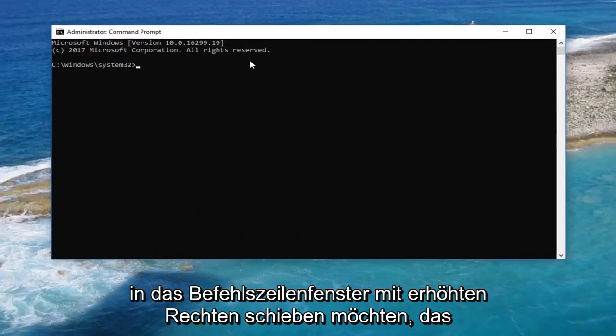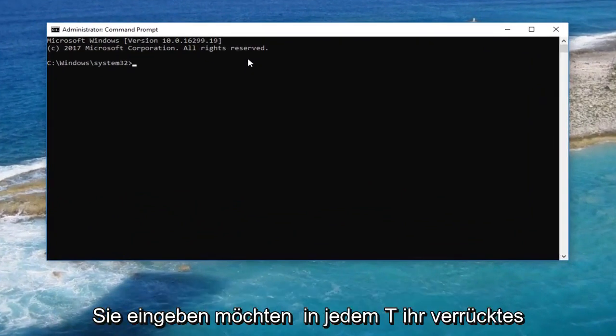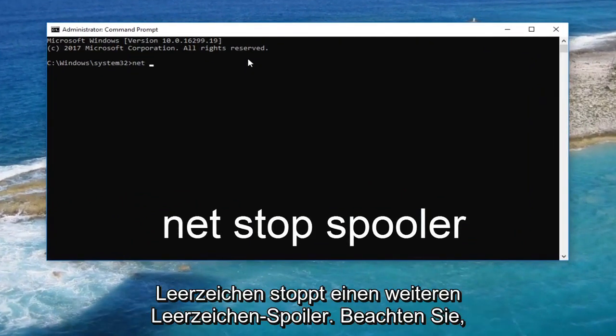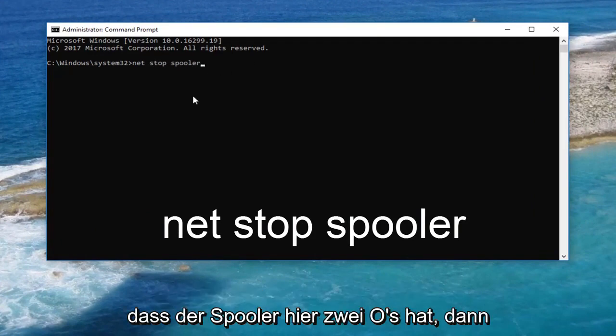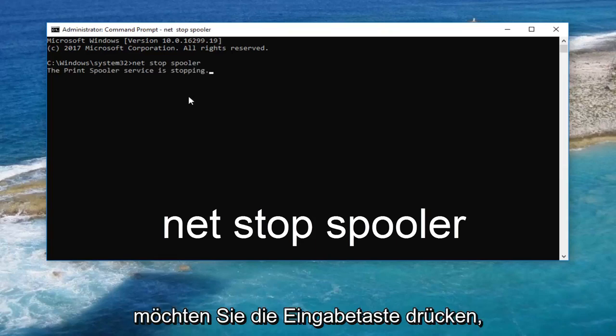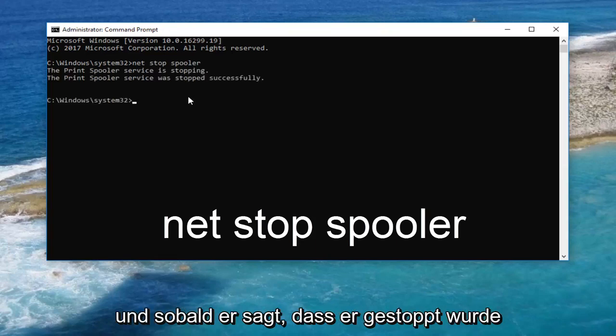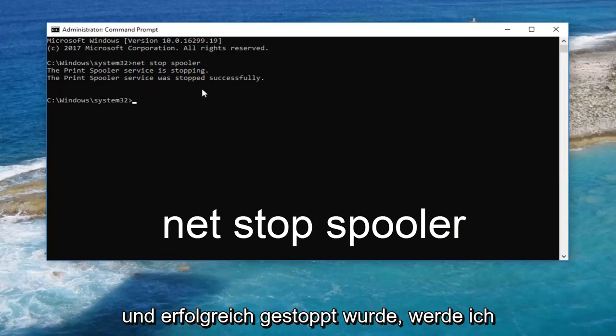Now into the elevated command line window, you want to type in NET. So net space stop. Another space spooler. Note that spooler has two O's here. Then you want to hit enter. And once it says that it has stopped and was stopped successfully,